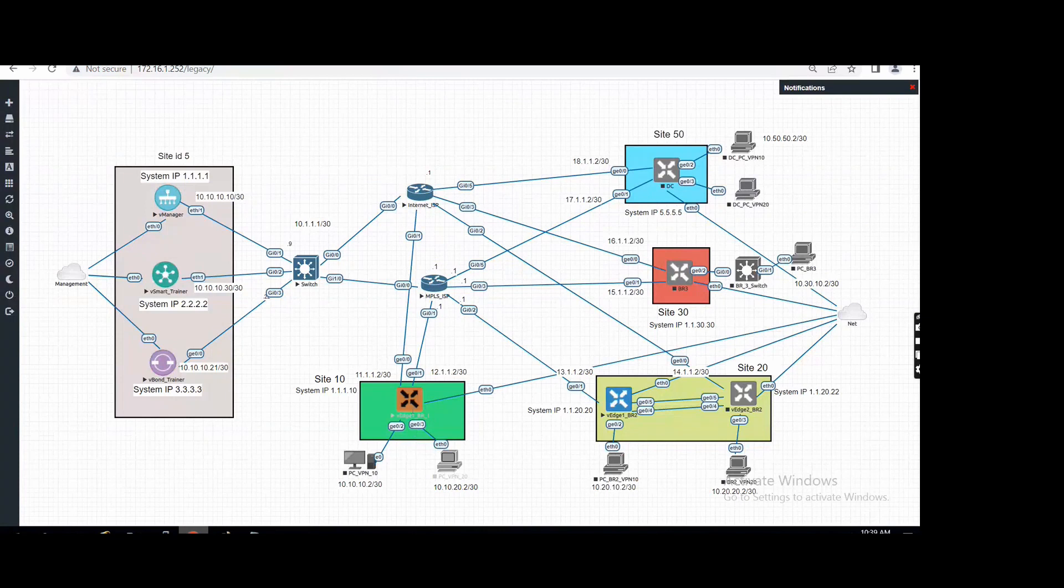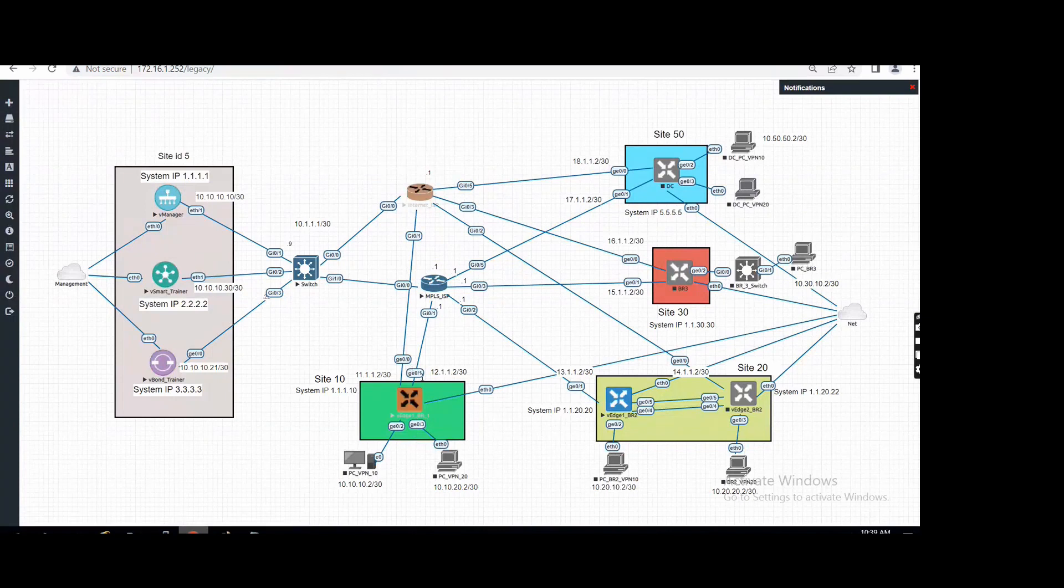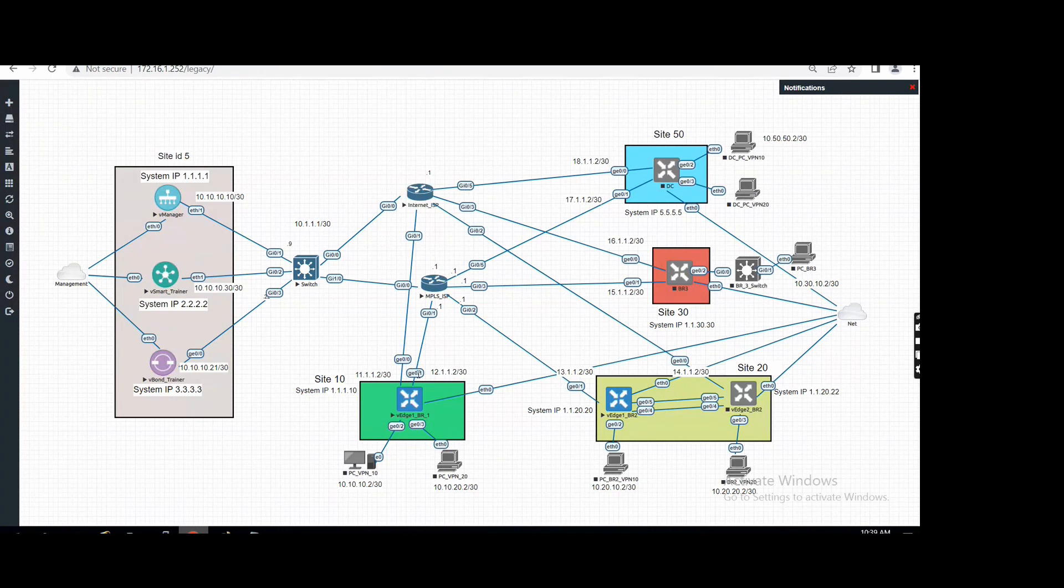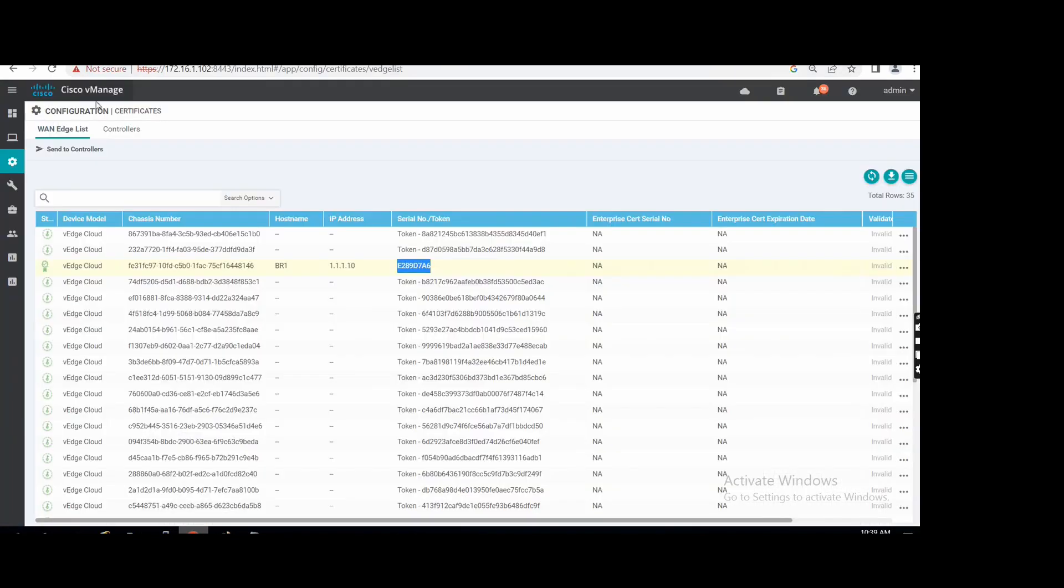Okay, we have two transports: one is internet, one is MPLS. Right now we have only configured the internet. We will configure the MPLS also, but in vManage we can see...